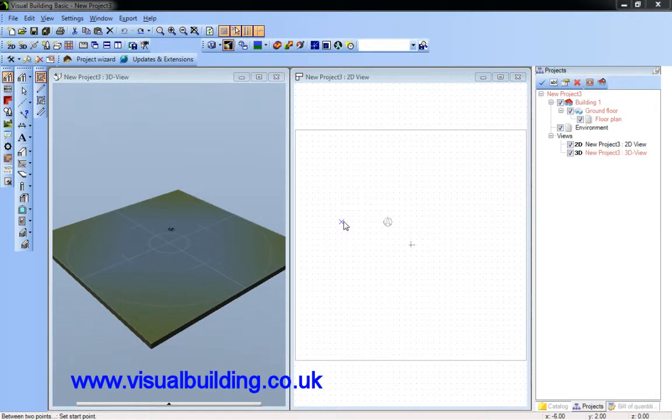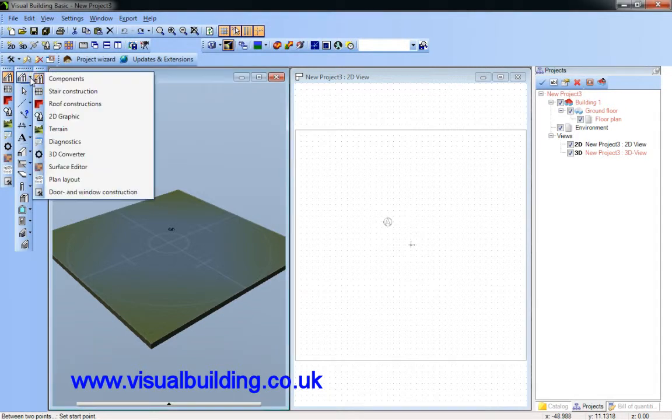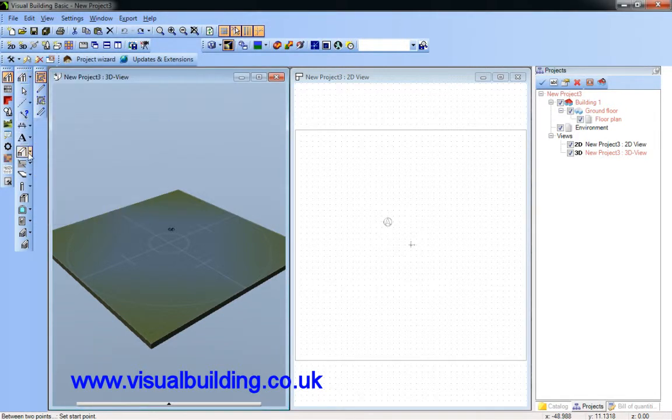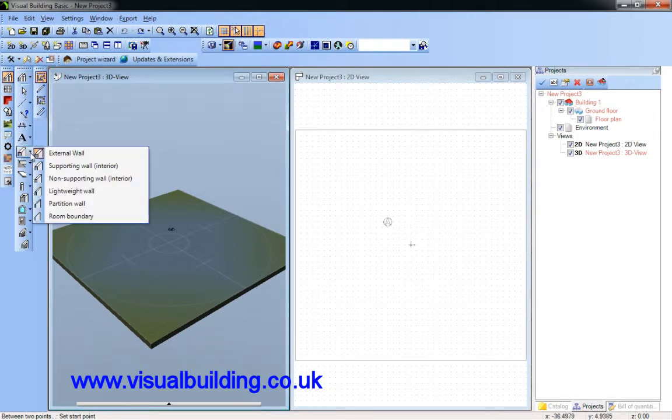This tutorial is going to show you how to create a split level in a project. First I'm going to draw my first level on the ground floor.